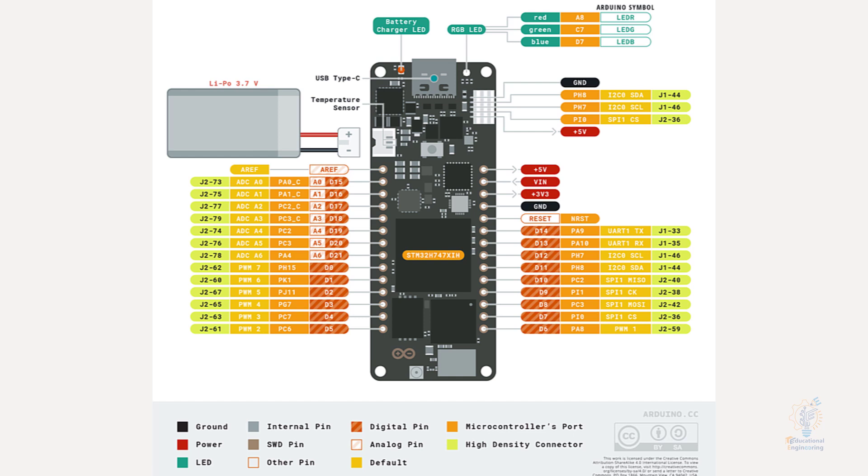In the middle we have the main element, which is the STM32H747XIH, which is the controller brain.